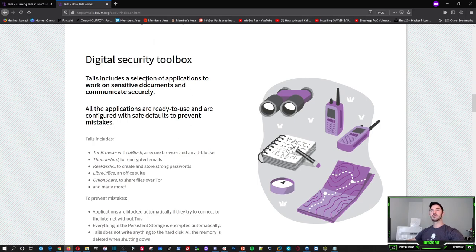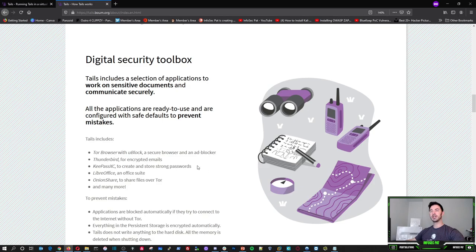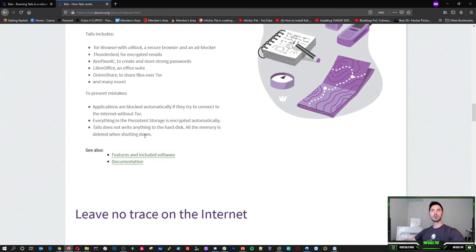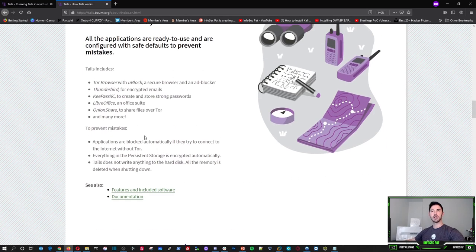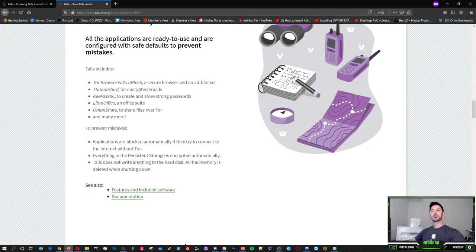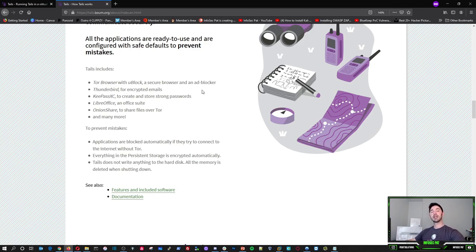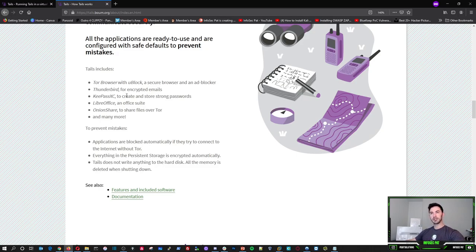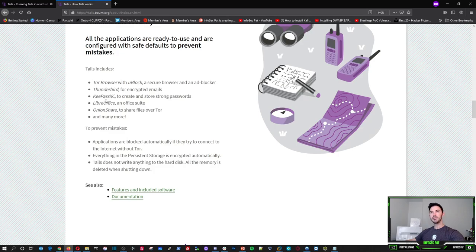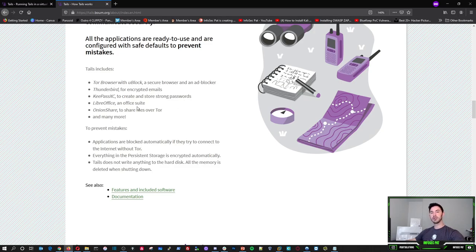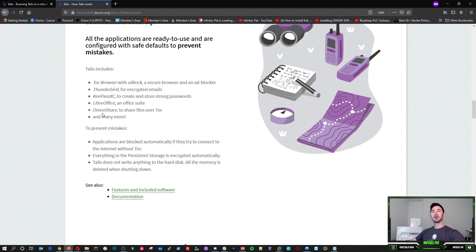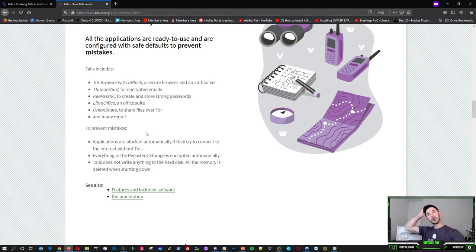Let's keep going down in the digital security toolbox. Tails includes the selection of applications to work on sensitive documents and communicate securely. So if you want to communicate, do everything securely, you can use this operating system as well. So tails includes Tor browser with uBlock, a secure browsing and ad blocker, Thunderbird, which is an alternative to outlook. That's an email client. And you can use that for encrypted emails. KeePass XC to create and store strong passwords. Libre office is an office suite, an alternative to Microsoft office, but it's Libre. I'm guessing free. Onion share to share files over Tor, the onion router. That's what Tor stands for and many more.